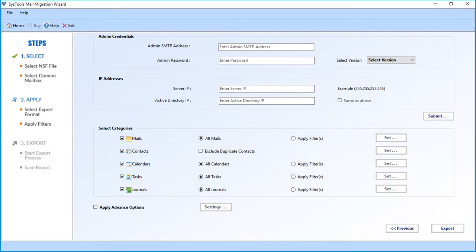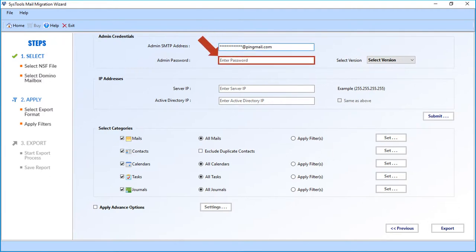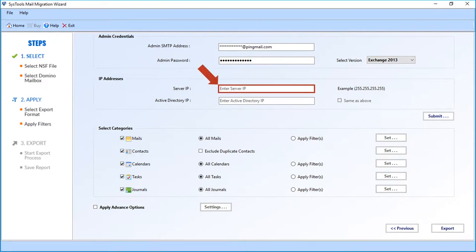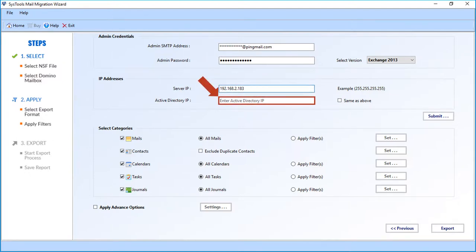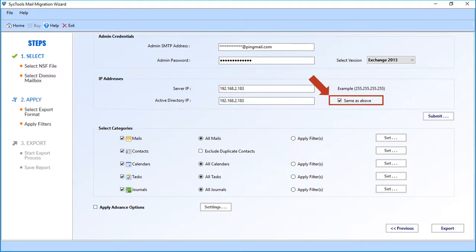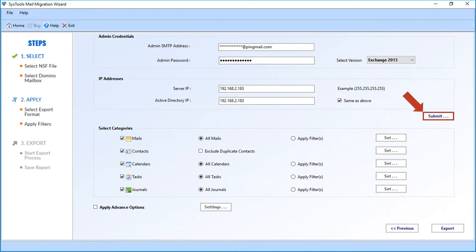In the next window, you will find advanced options. From the admin credentials section, enter the admin SMTP address in the first field, then enter the admin password below. Select the desired Exchange server version from the drop-down. In the IP address section, enter the server IP in the first field and the Active Directory IP in the field below. You can check 'Same as Above' if the Active Directory IP matches the server IP. After entering the credentials, click Submit.